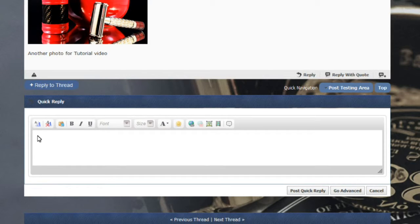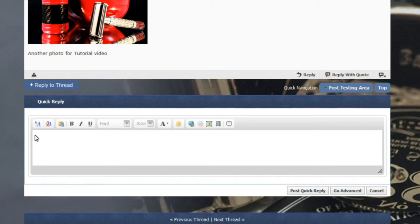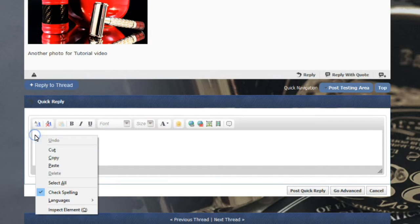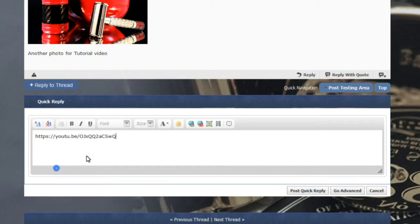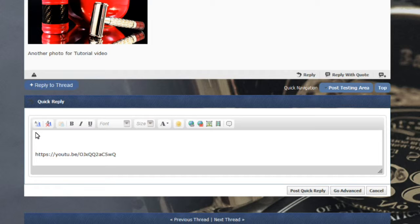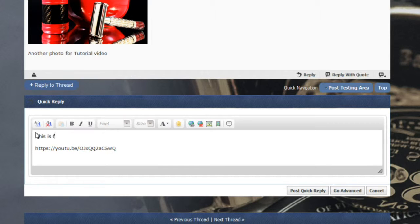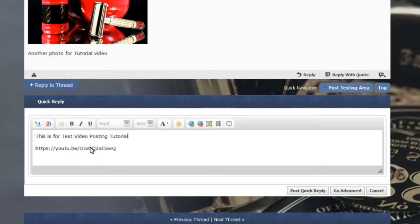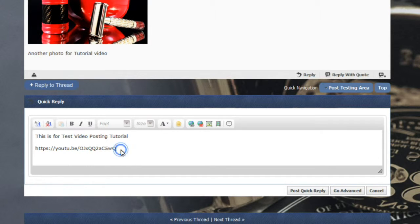You can do one of two things. If you just want to embed the link, or exactly just put the copy of the link, just right click and hit paste. Now we will go ahead and put on top, this is for test video posting tutorial. So that would be the link. And then once you submit that, then the link will show up.